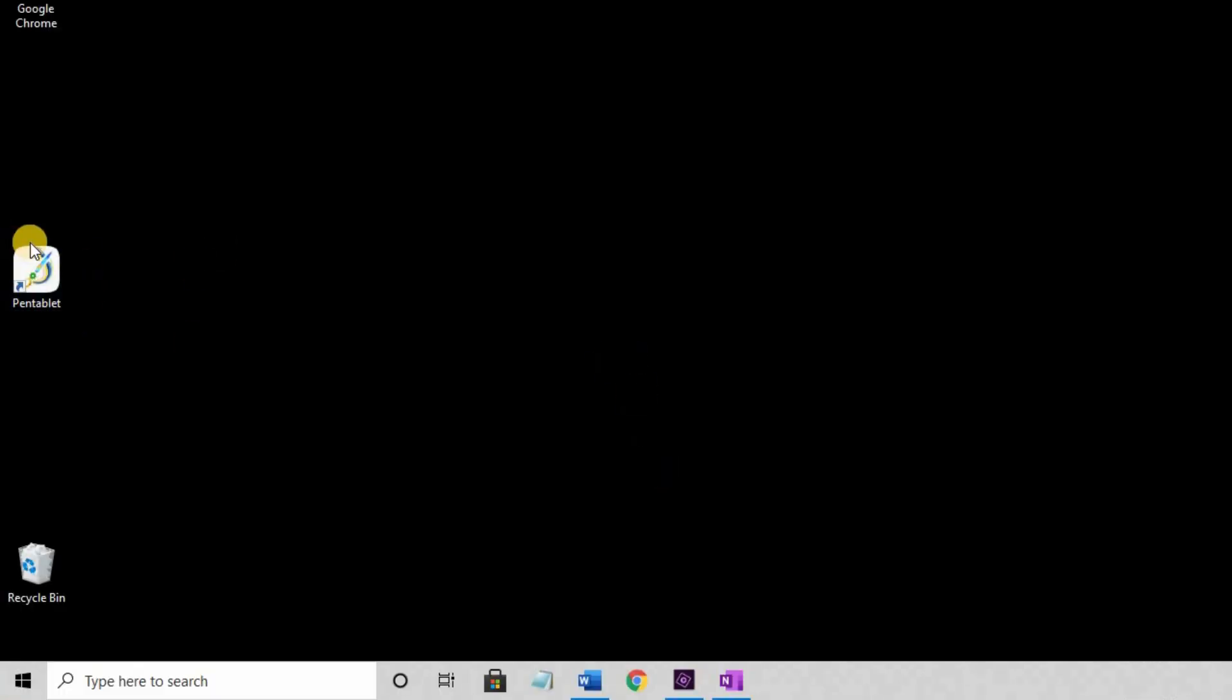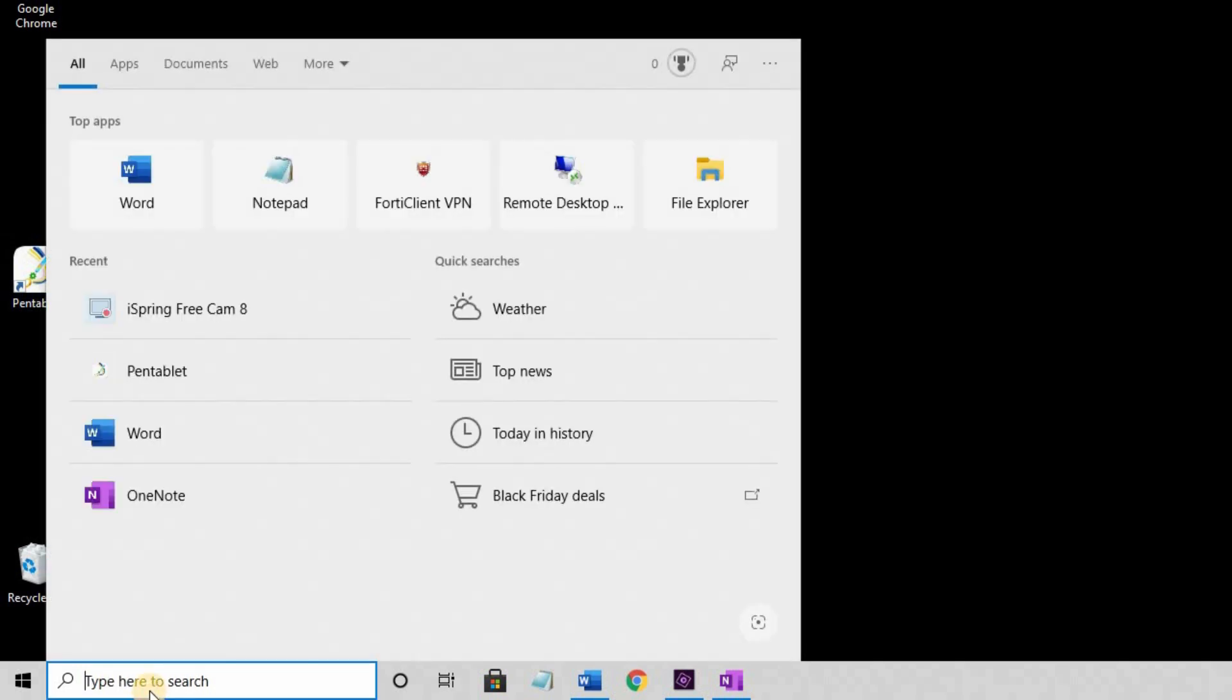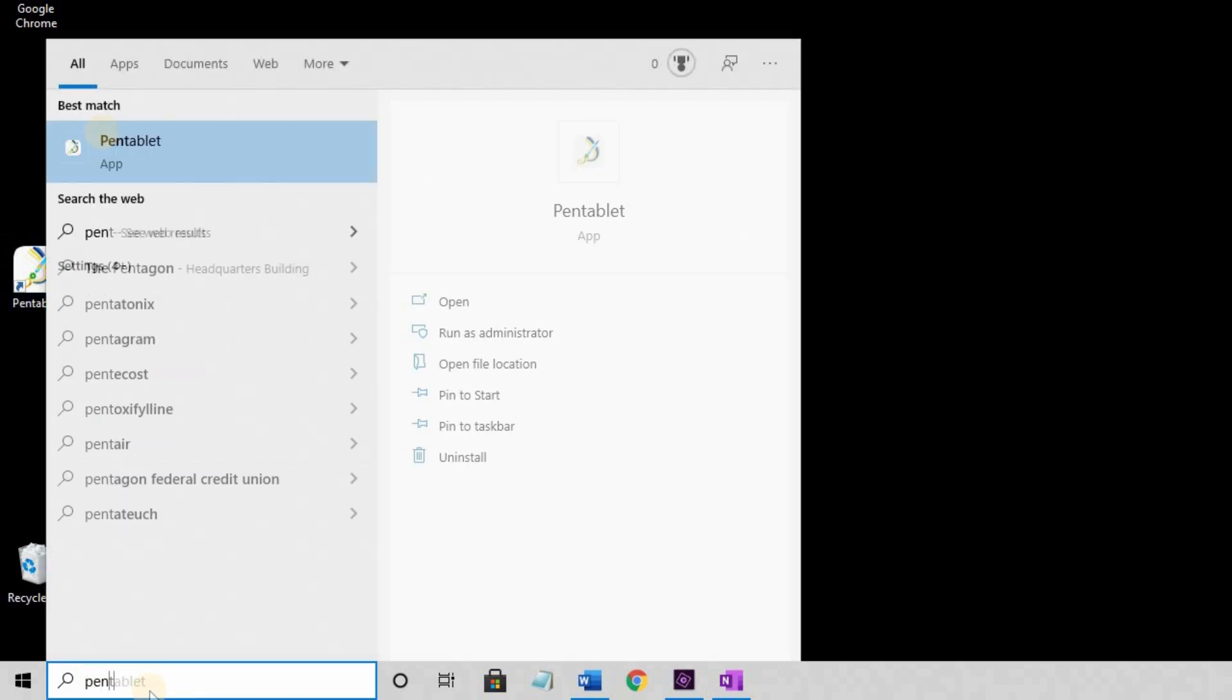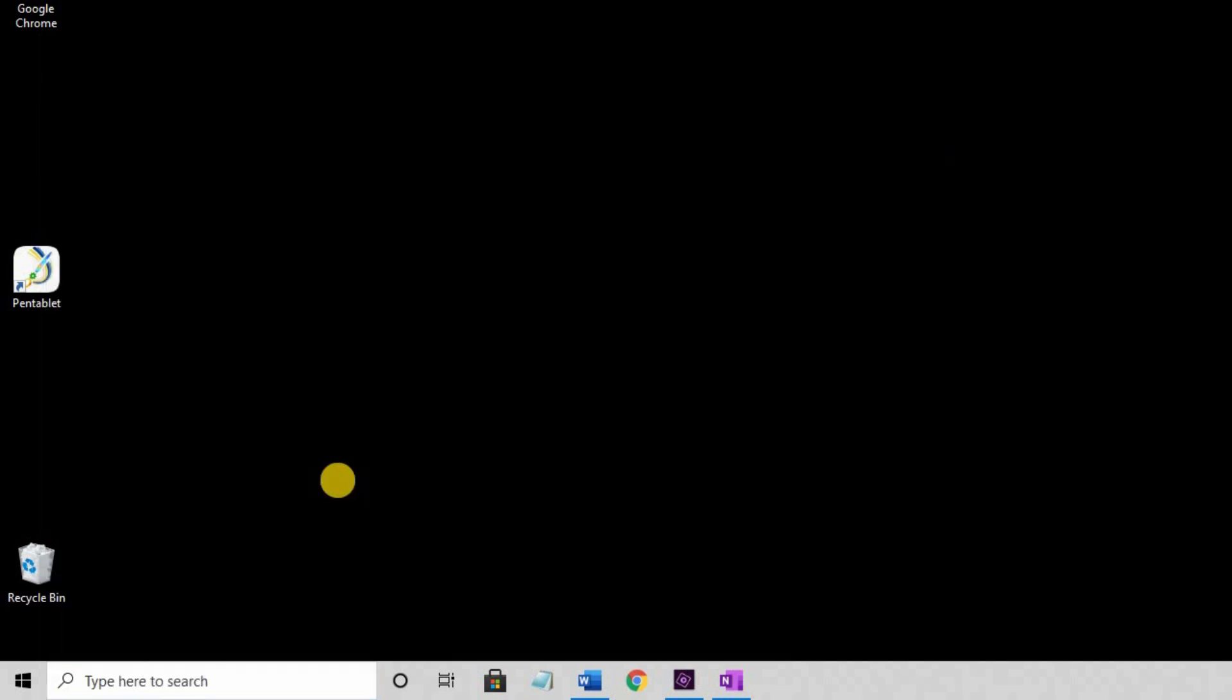The installation puts an icon on your desktop pen tablet, and you can also search for it and launch it. Launching it doesn't open up the configuration settings. Let me show you how to do that.